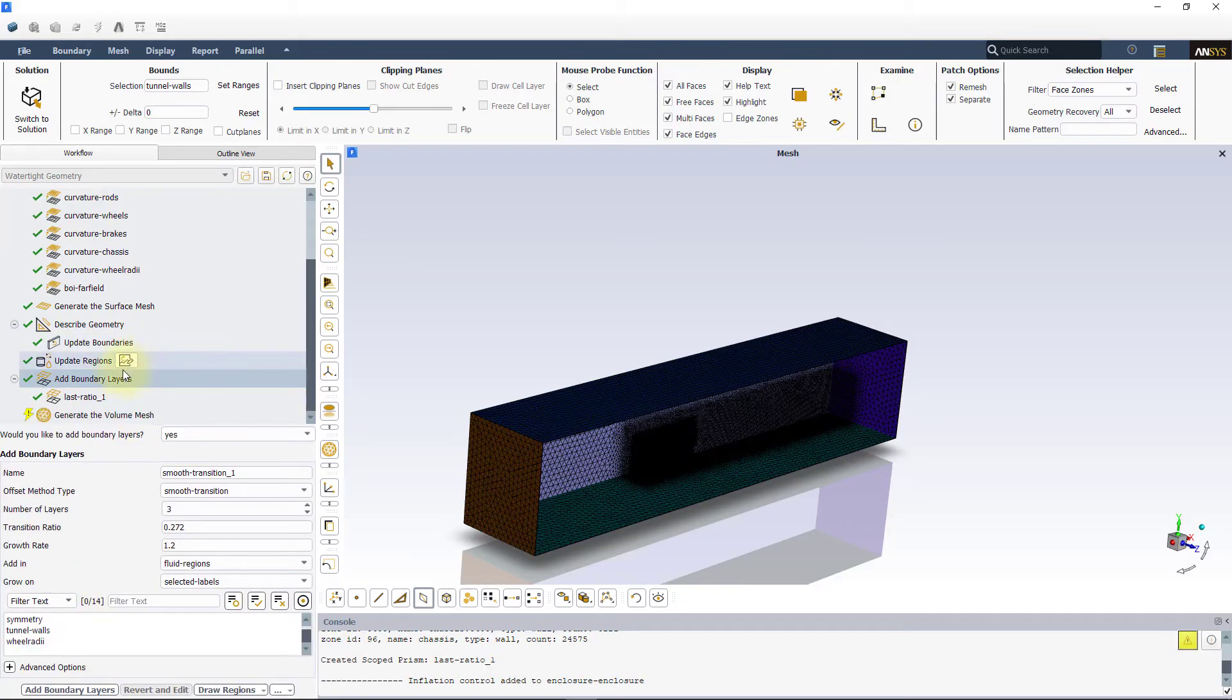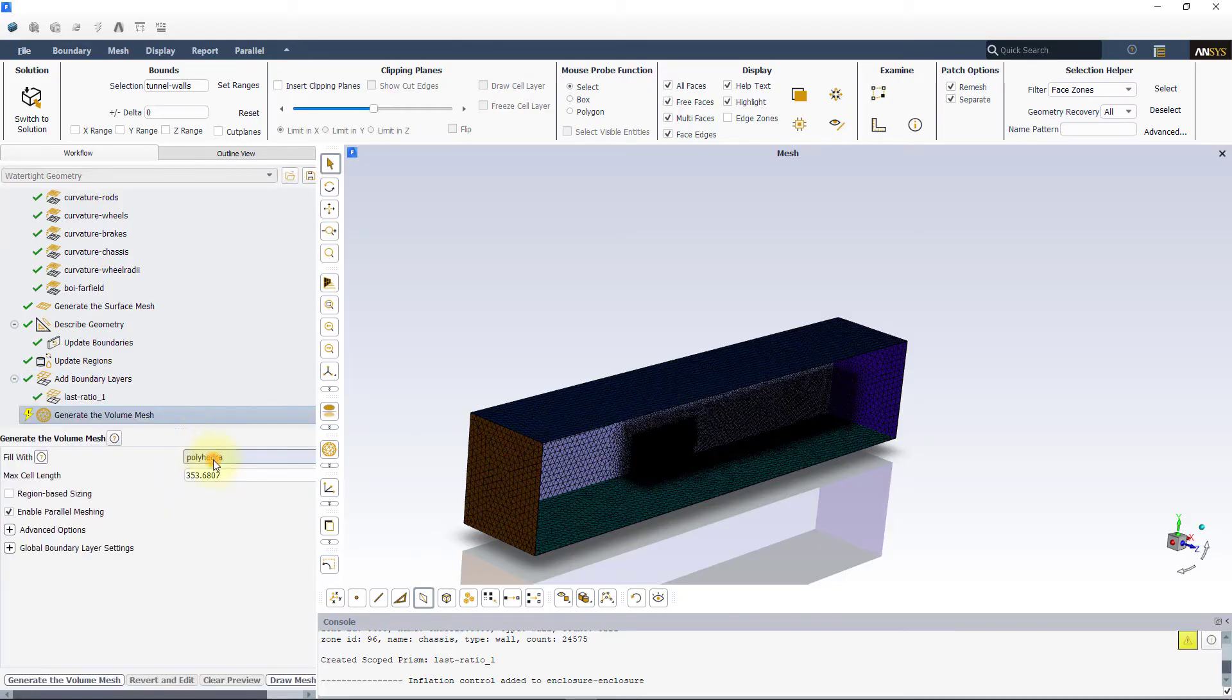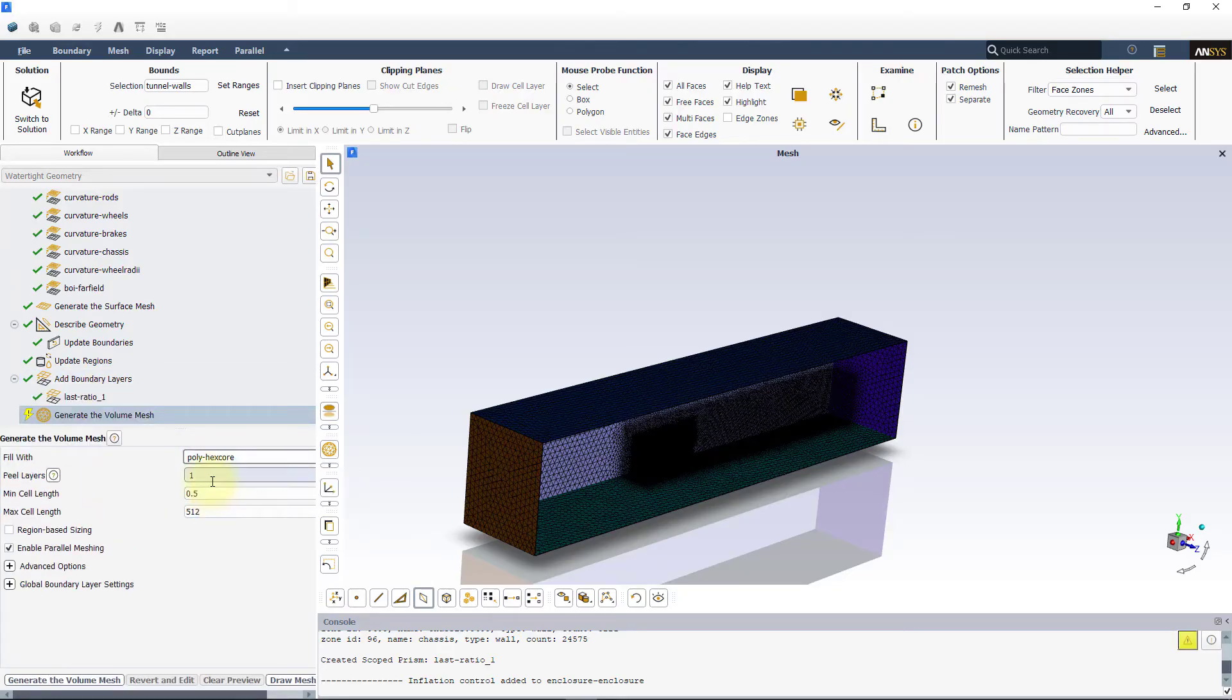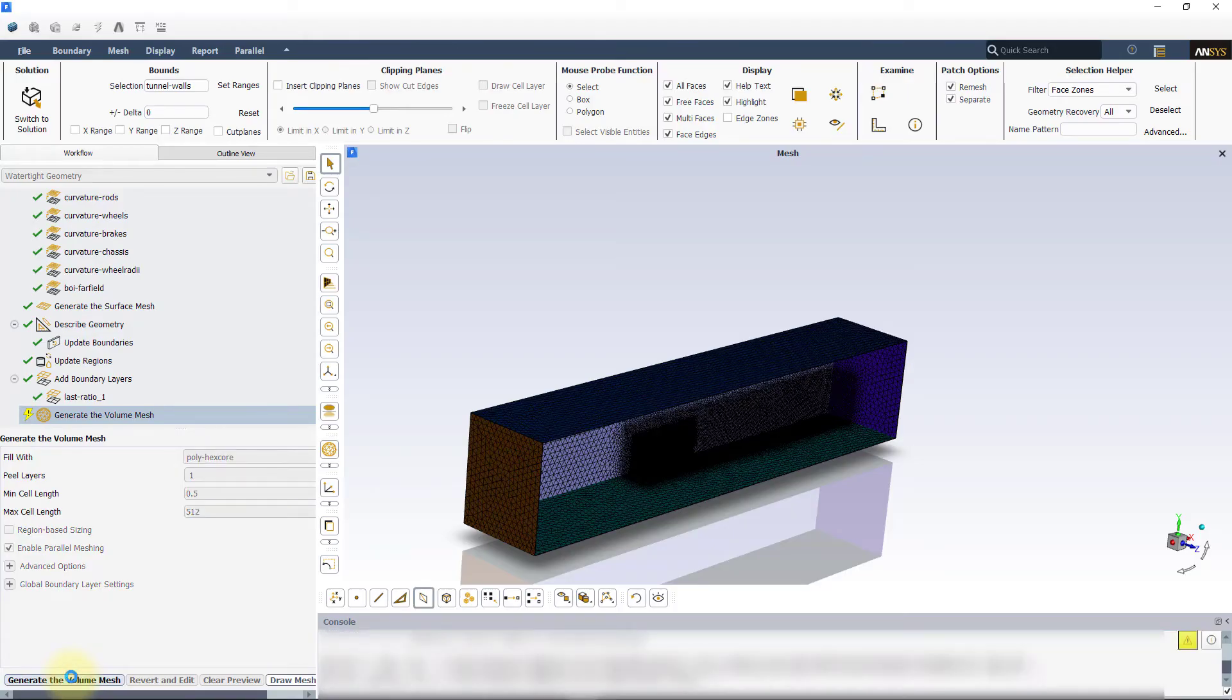In the generate the volume mesh task, change the fill width option to poly hex core. Set minimum cell length to 0.5 millimeter and max cell length to 512 millimeter. Click on generate the volume mesh button to create the volume mesh.